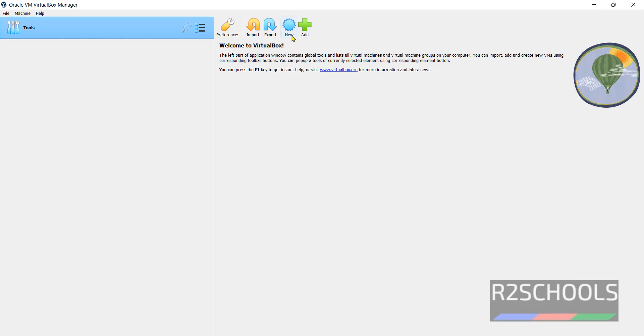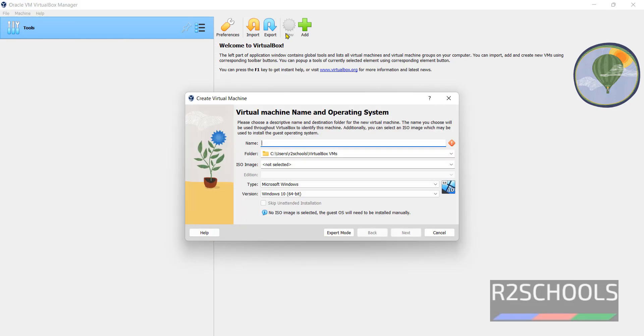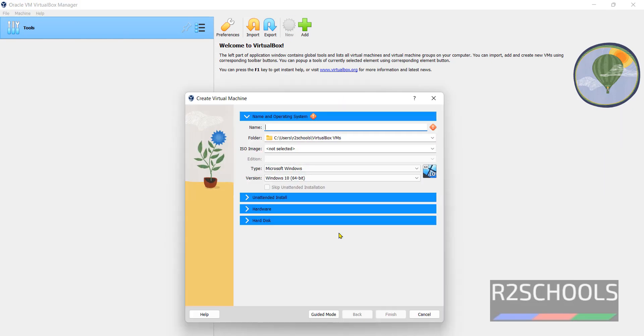Click on this new button or click on machine and select new. Both are same. Click on new. Here we have two methods: Export mode and Guided mode.